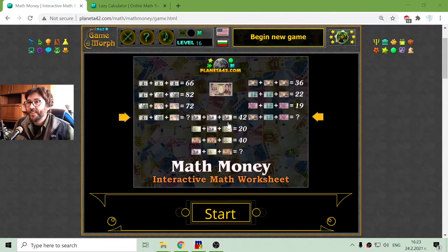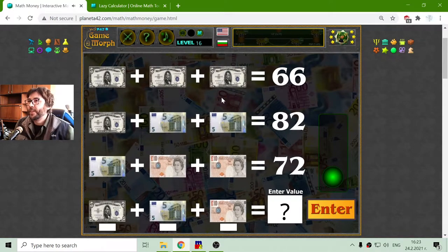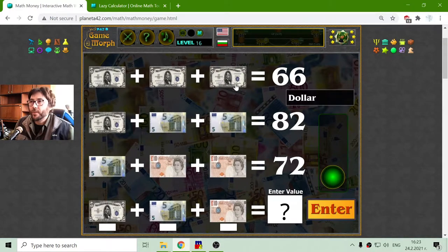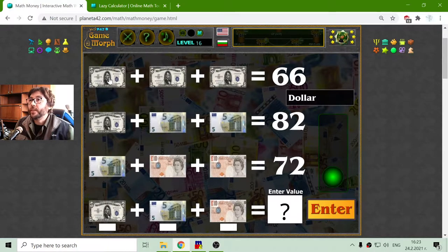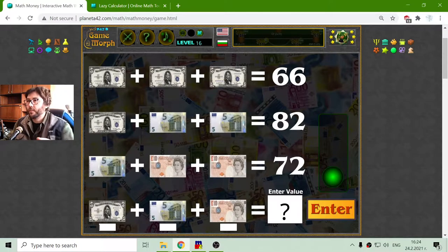Today's mathematical exercise is a system equation with different currencies. On the first row, I have three dollar bills which equals 66. I have to find the value of the dollar bill, which should be 66 divided by 3. That will be 22.